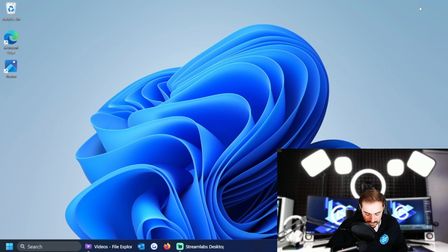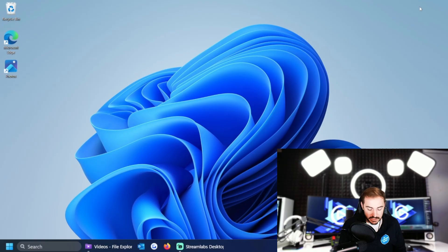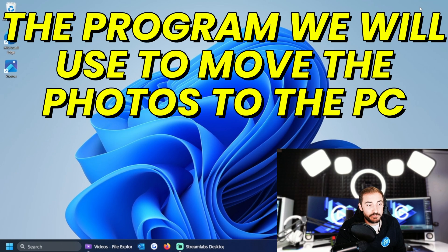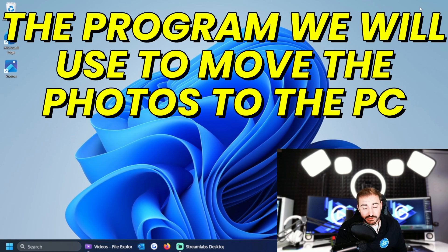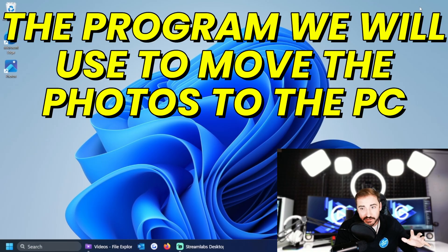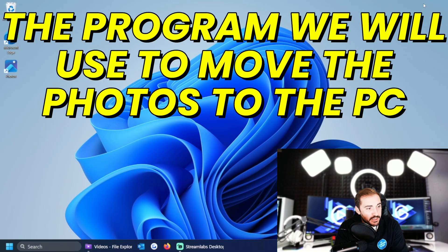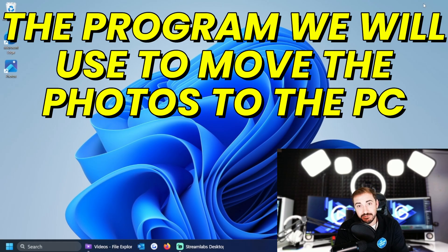Okay, so before we go plugging this in, what we need to do is talk about the software that we're going to use on our computer. It's already built into the Windows operating system to move those photos over and then quickly delete them. So that application is called Photos - very simple, nothing complicated here.